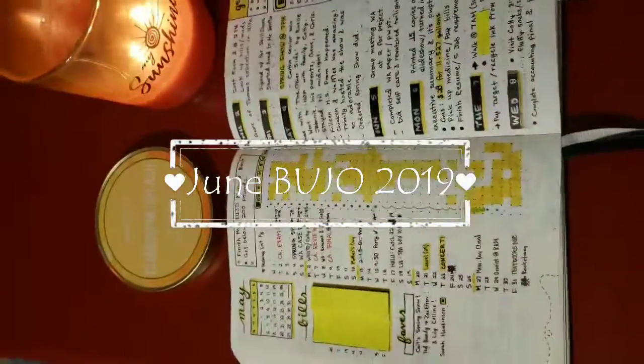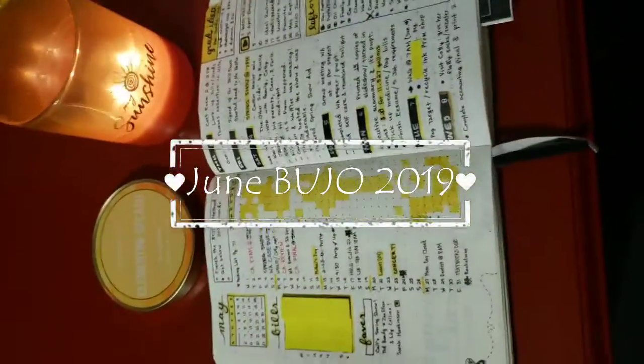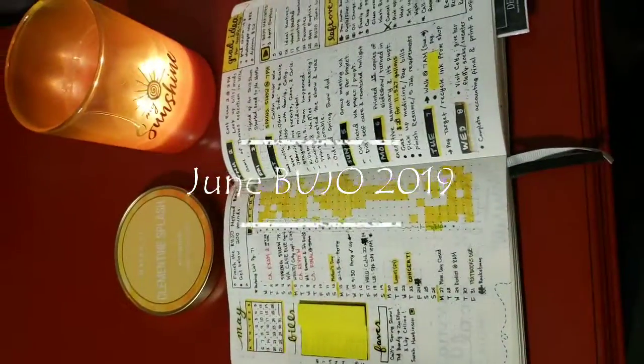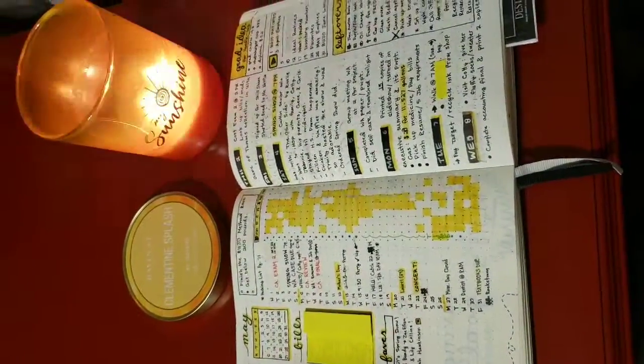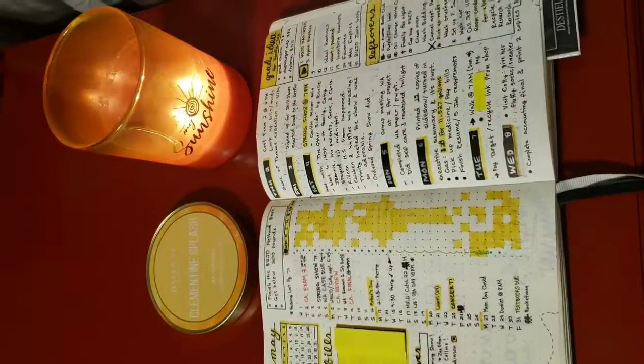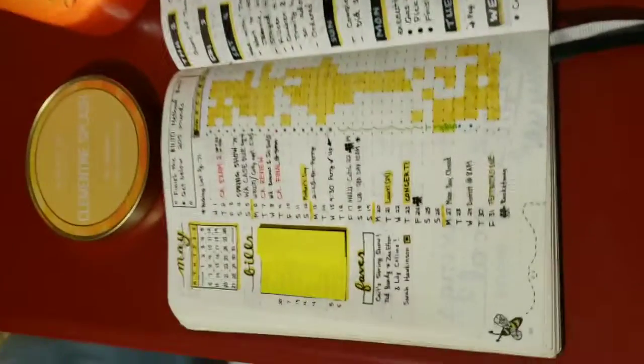The candle I'm burning is Clementine Splash by Haven Street. They have some of my favorite candles.